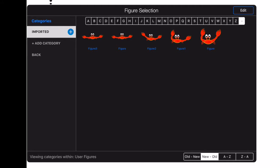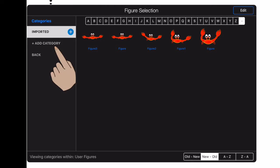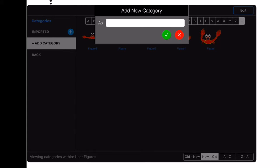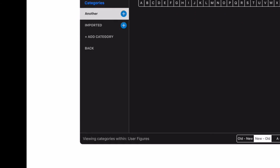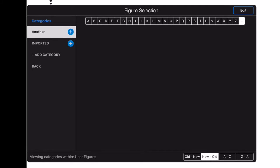I can add another category under user figures by pressing the add category button. I can add a new category below it by pressing the blue plus button after its name.